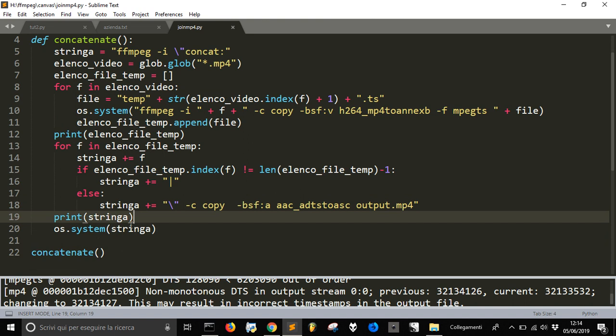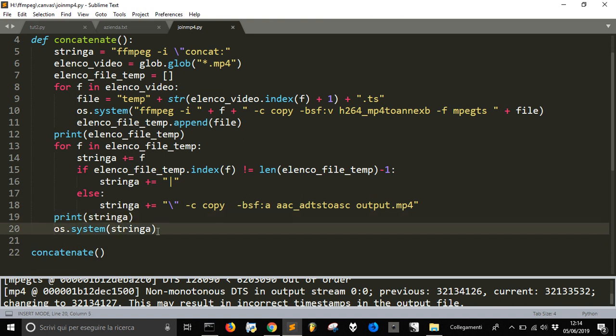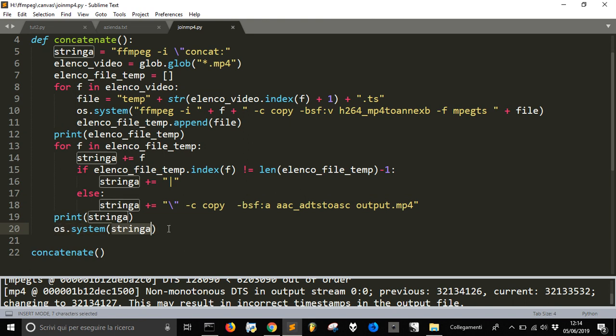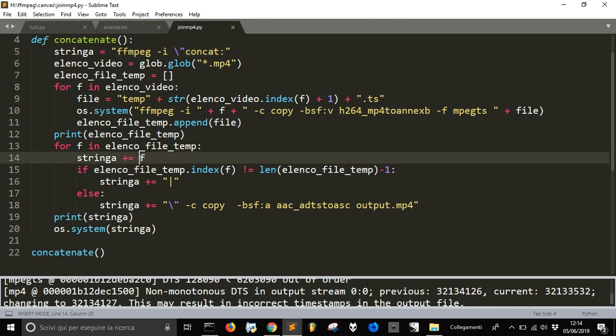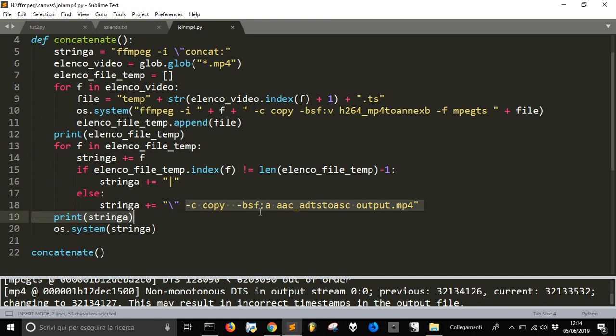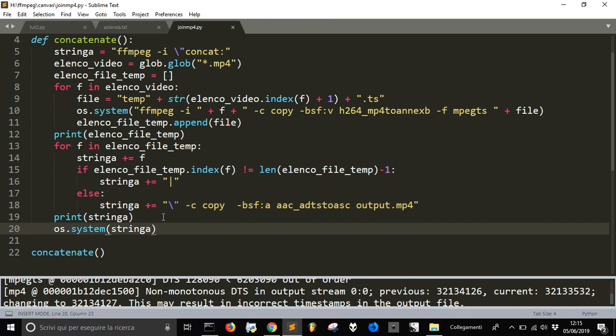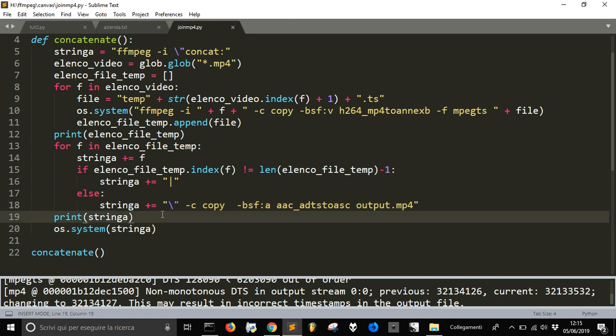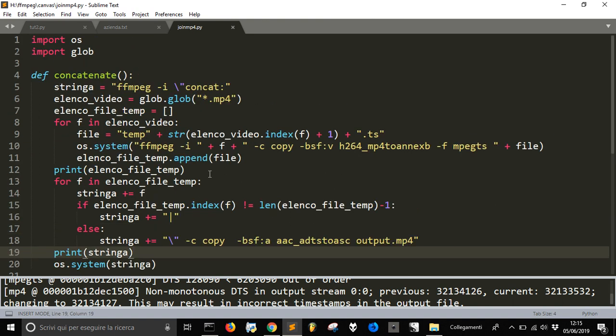And this OS system will run the code to join the mp4 that start from here, adds the name of the temporary files made here, and then this symbol here and then for every file and then the transformation into one file. So that's all that the code does.